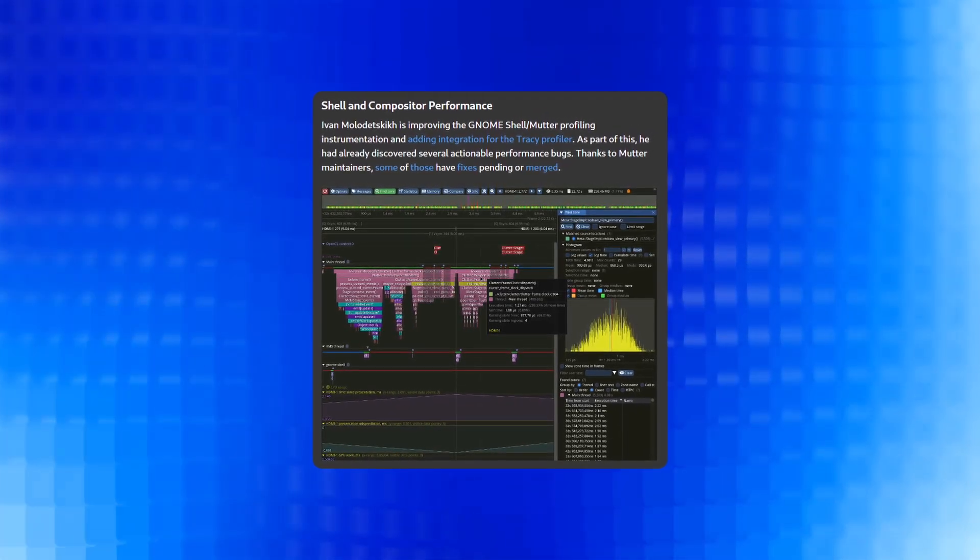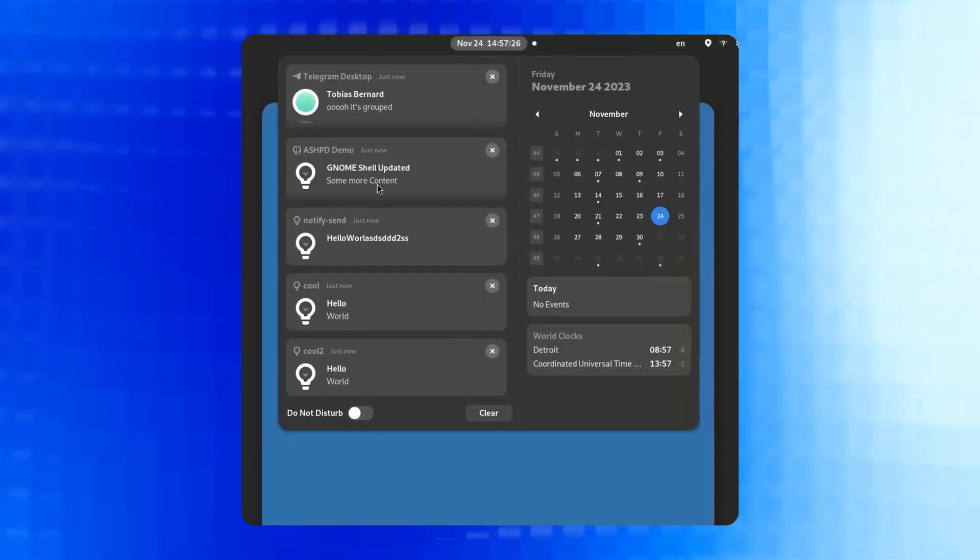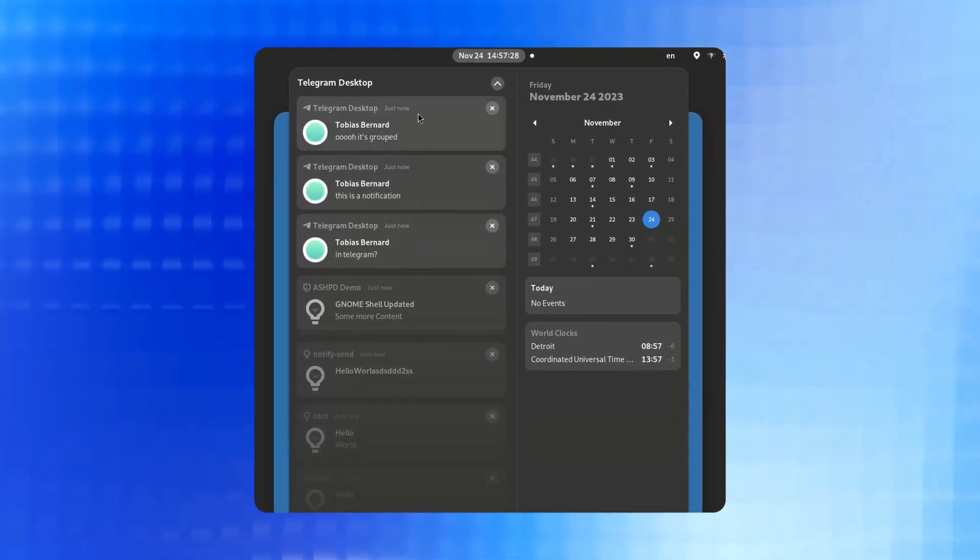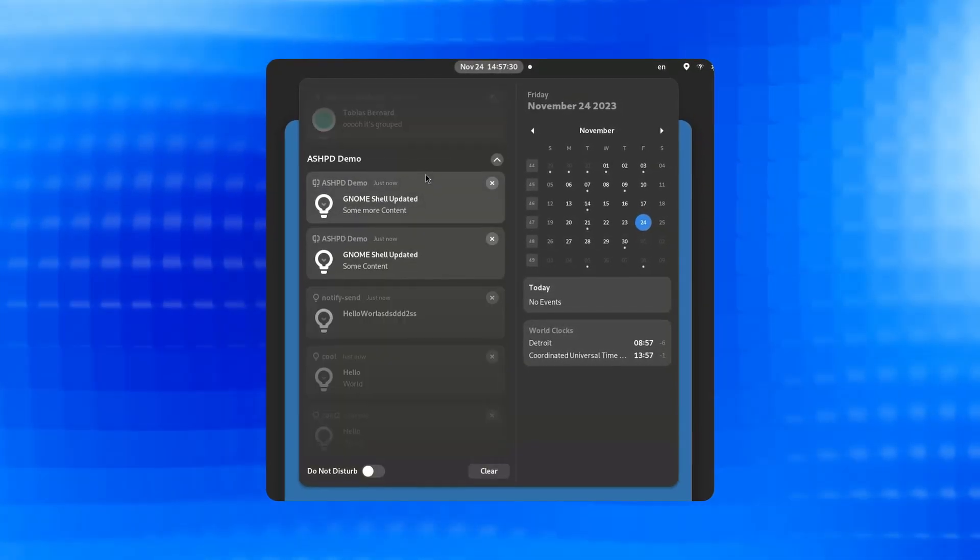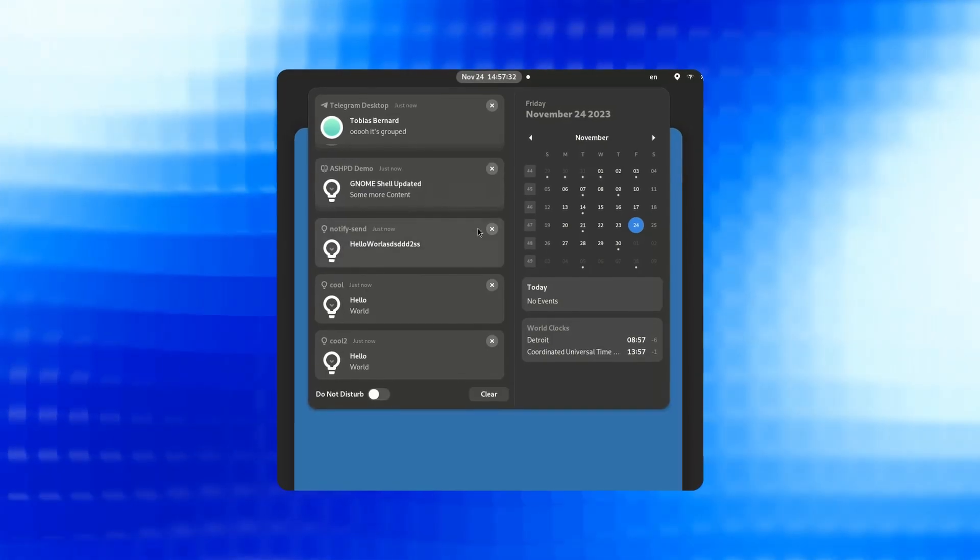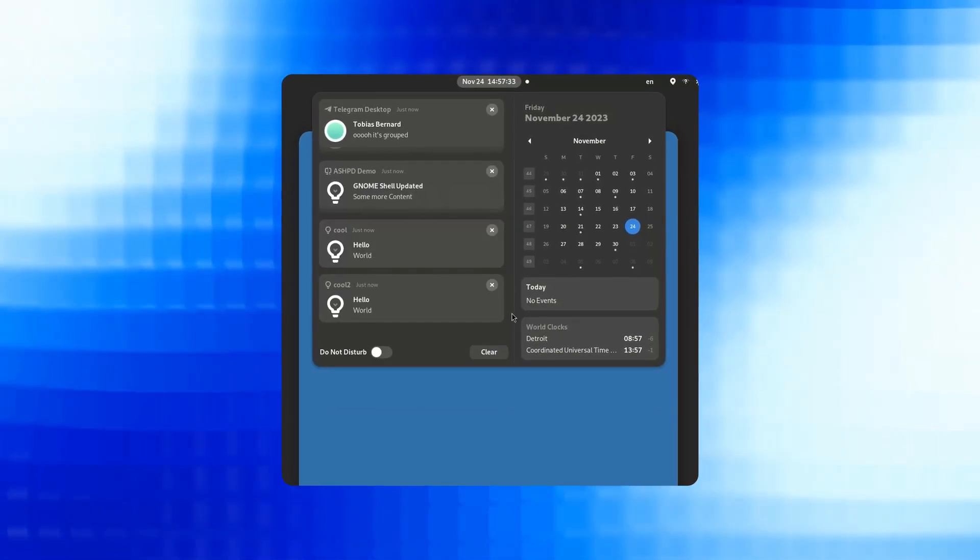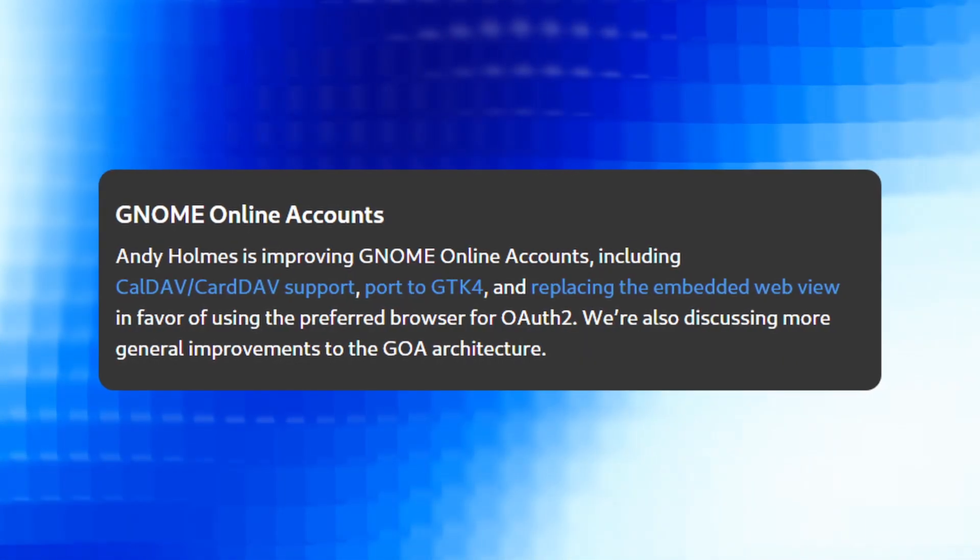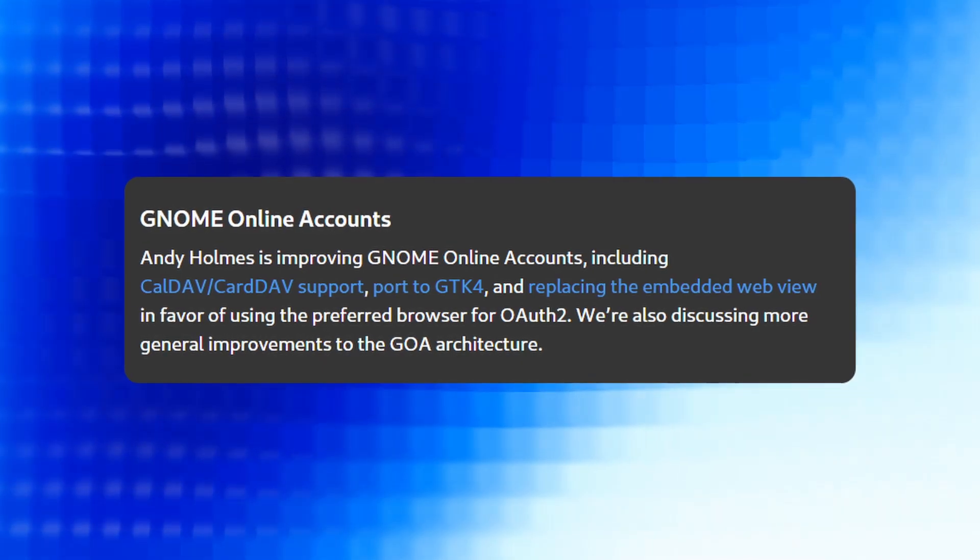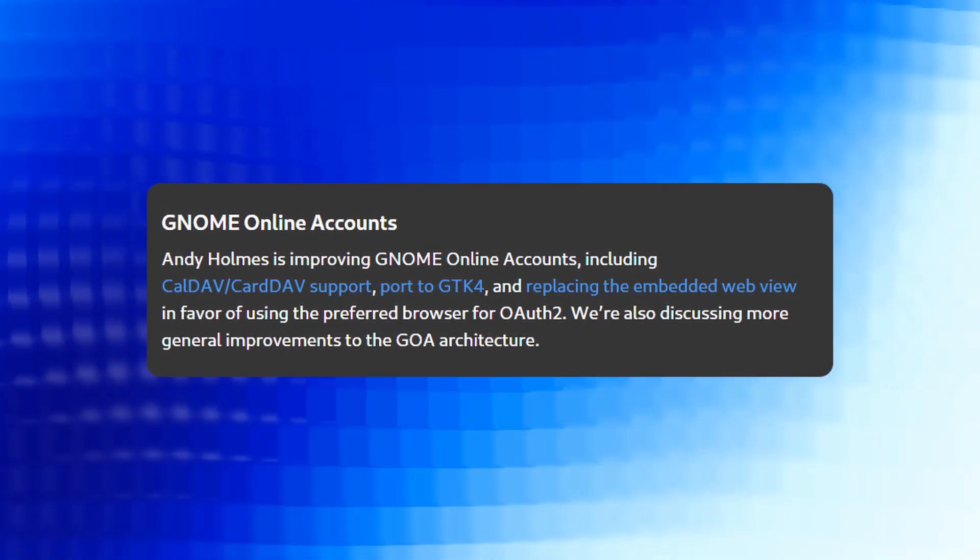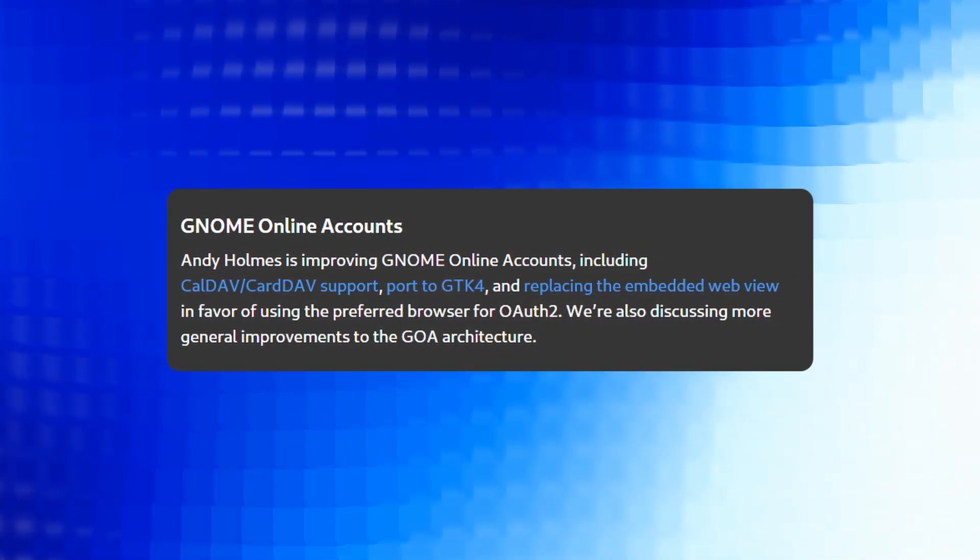Enhancements in the notifications covering both platform APIs and user interface, including the grouping of notifications by app in GNOME Shell. Then we have ongoing improvements in GNOME Online Accounts, which are being ported to GTK 4 with enhancements in authentication integration.